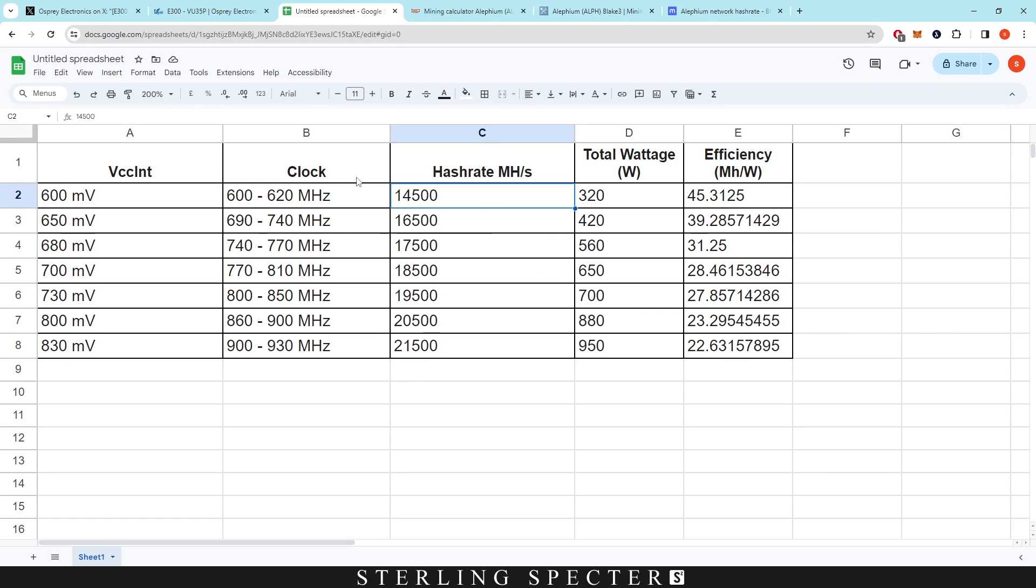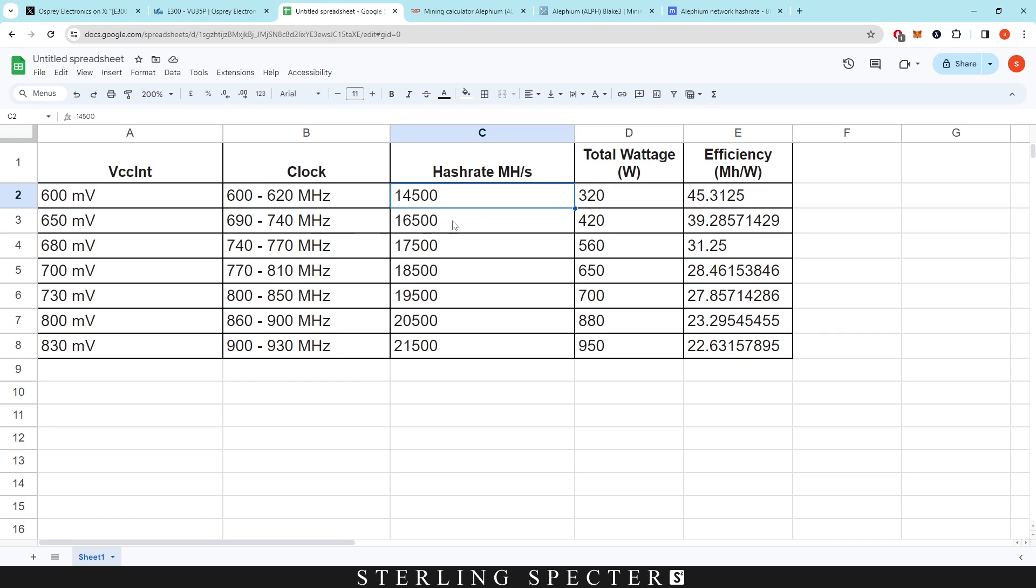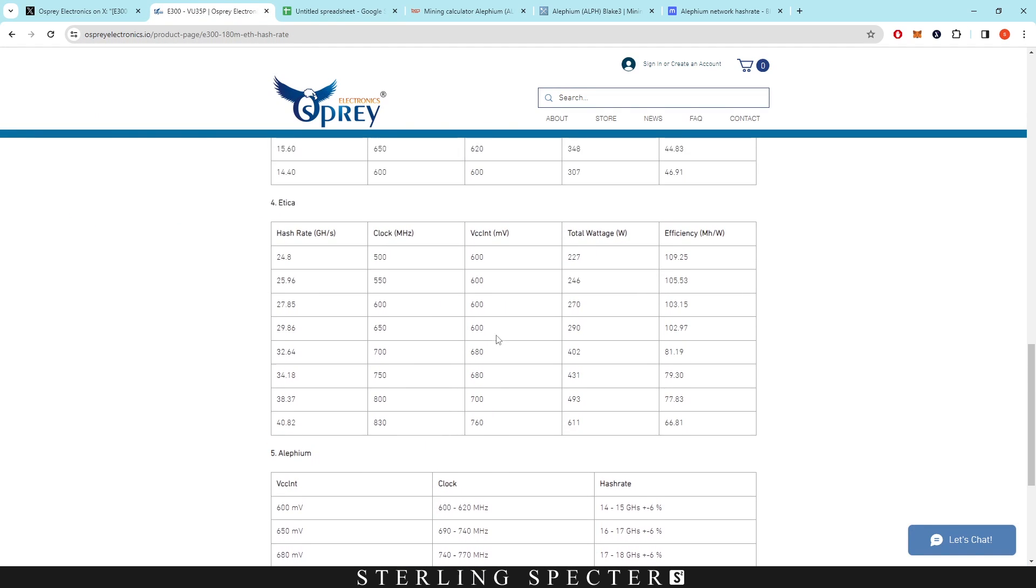We have the clock of 600 to 620, getting a hash rate of around 14,500, pulling around 320 watts. This is obviously the most efficient, but you're not going to have as much hash rate. Then as we go up in the clock, we can go to 16.5 gigahash, pulling around 420 watts at an efficiency of 39 megahash per watt. Then obviously as you go higher, the efficiency gets lower. We've seen this with basically all of them.